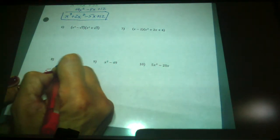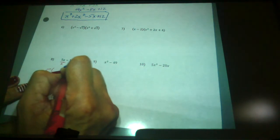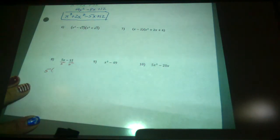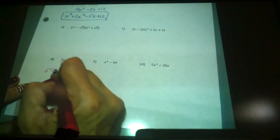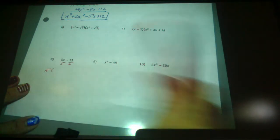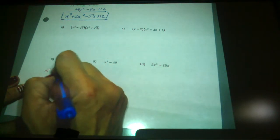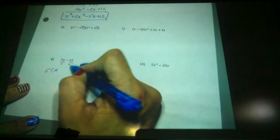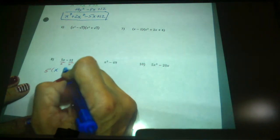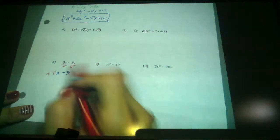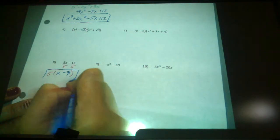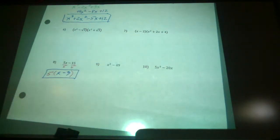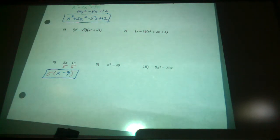Just a 5, right? So whatever you pull out in front, you should be dividing each of those terms by that GCF. The 5s cancel — you're left with an x. 15 divided by 5 is minus 3. Do not re-multiply, because then you're back where you started. That's your answer: 5 times (x minus 3).